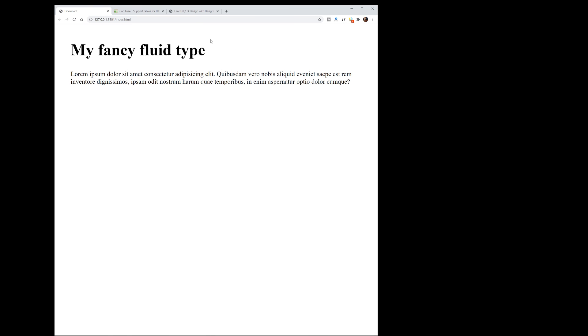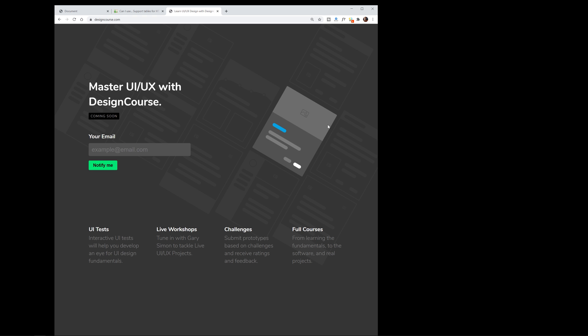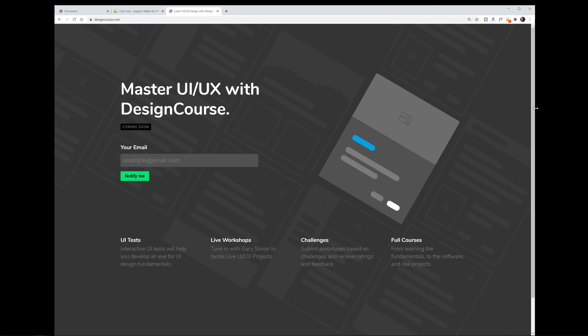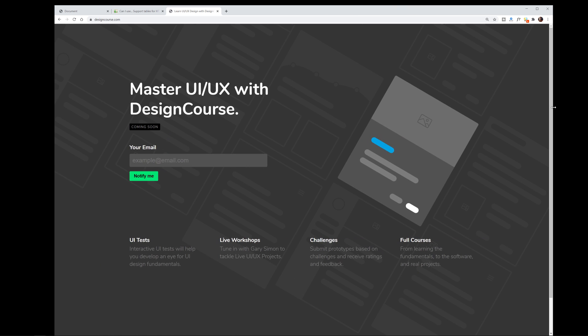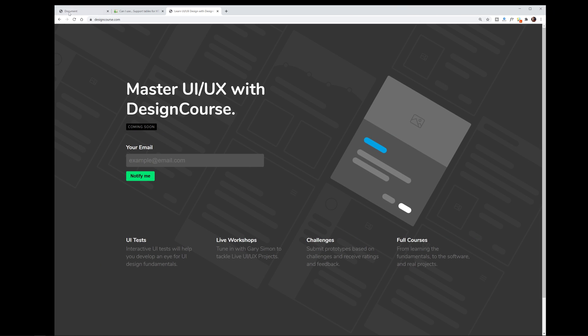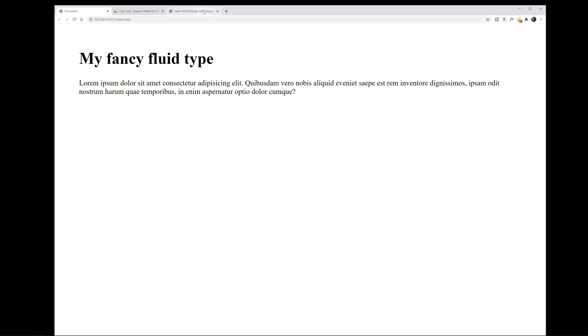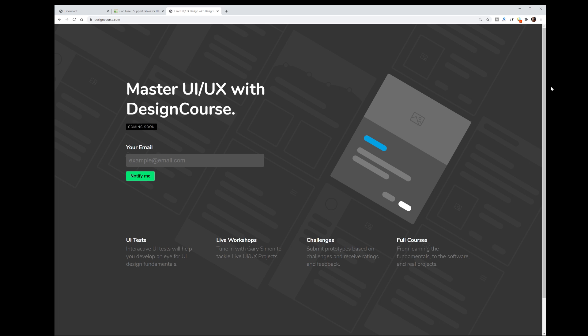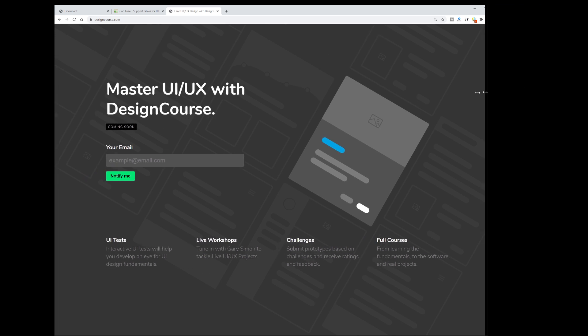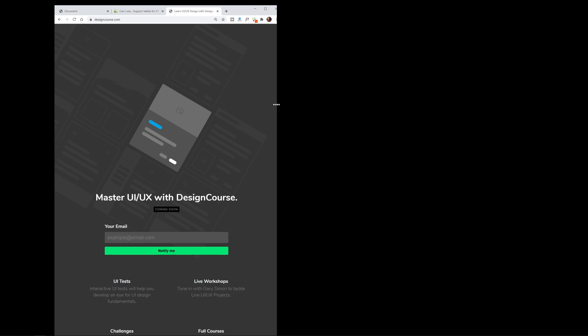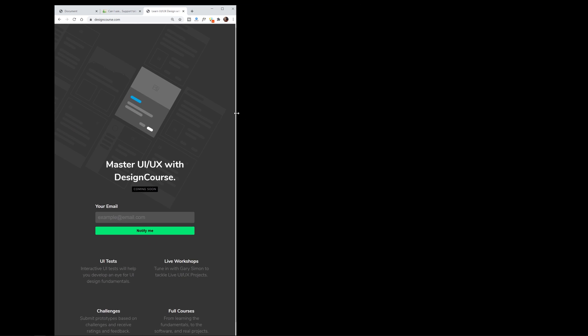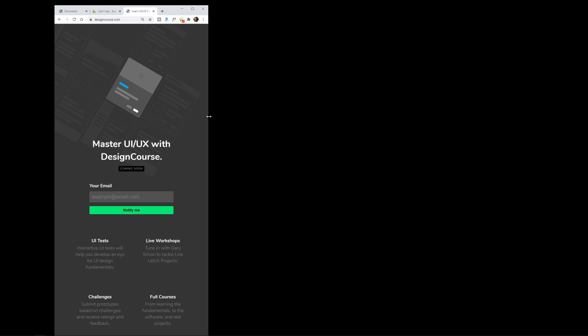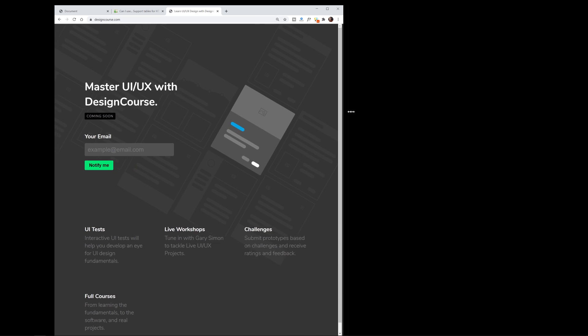In the past, like for instance designcourse.com which is relaunching, the type is not truly fluid. It's just set up to change with the breakpoints defined by the media queries.